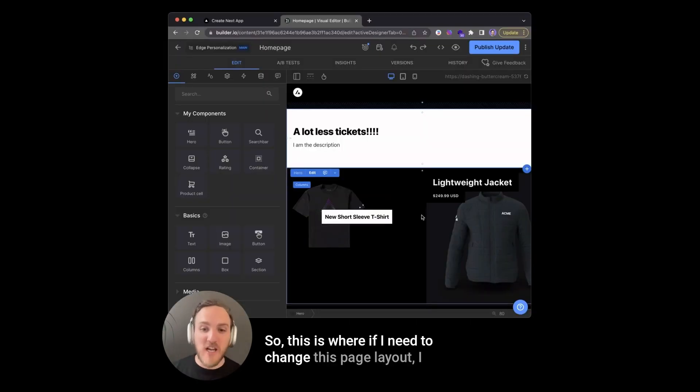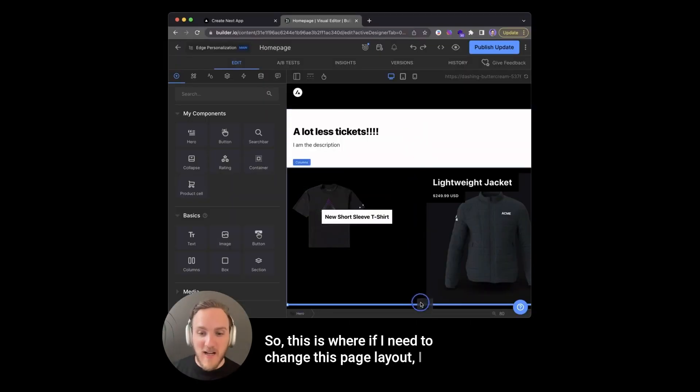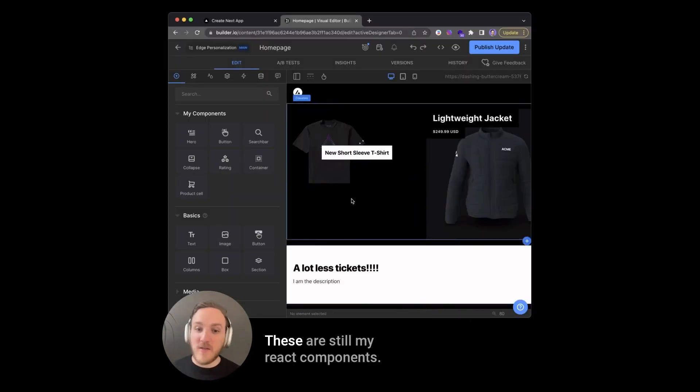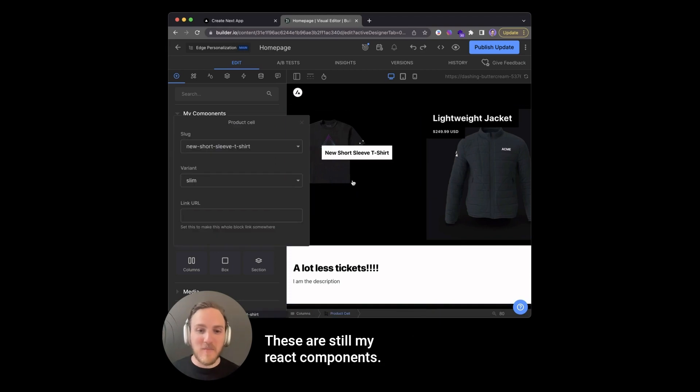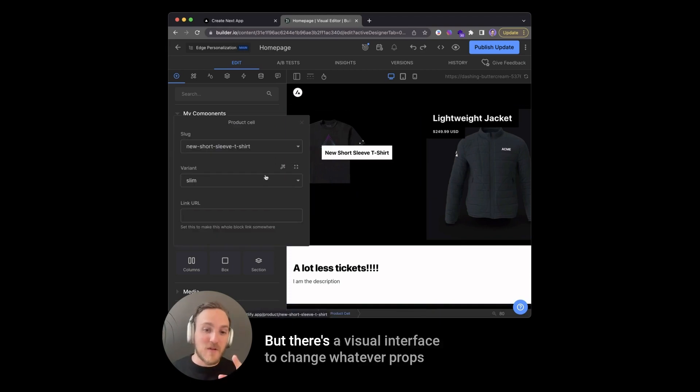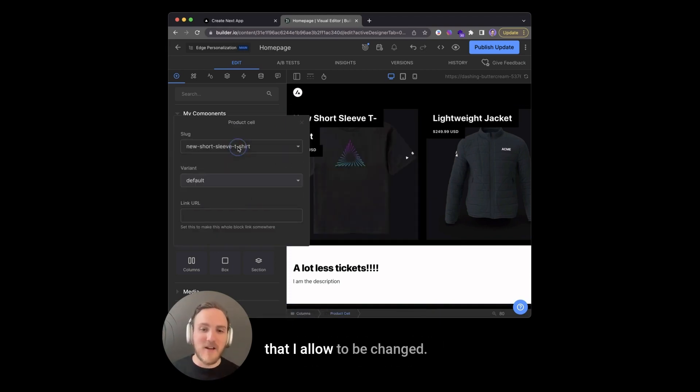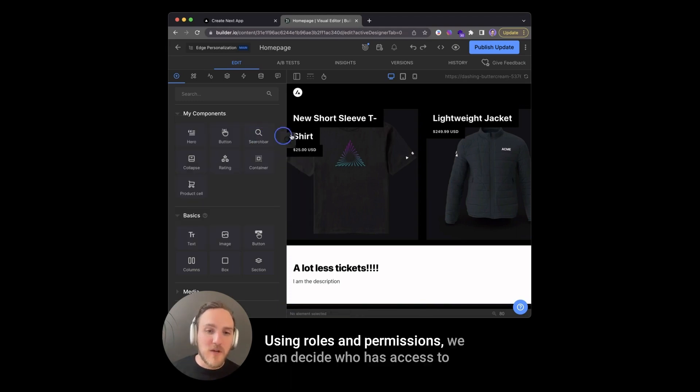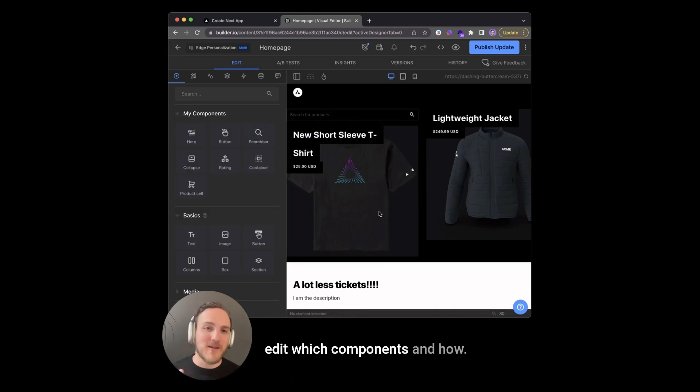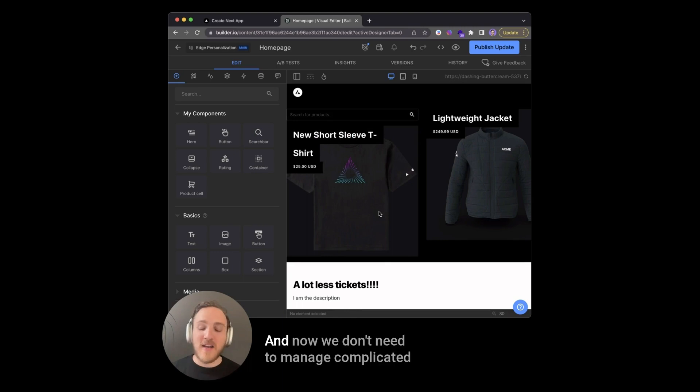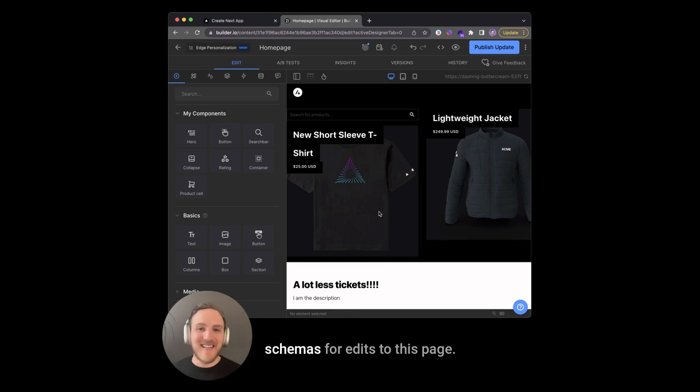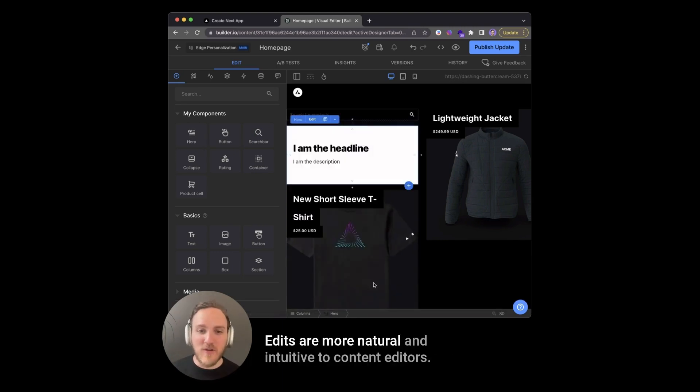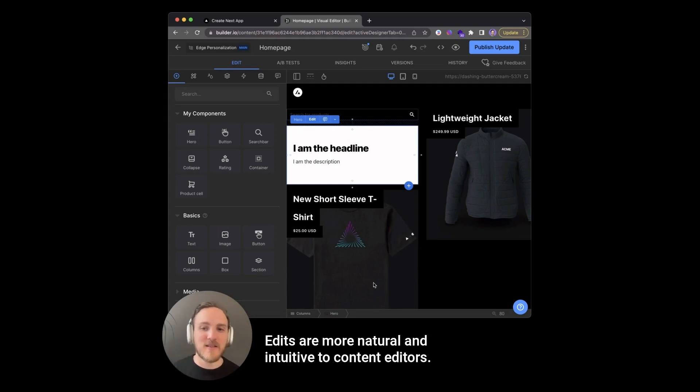These are still my React components, but there's a visual interface to change whatever props that I allow to be changed. Using roles and permissions, we can decide who has access to edit which components and how. And now we don't need to manage complicated schemas for editing the page. And it's far more natural and intuitive to content editors.